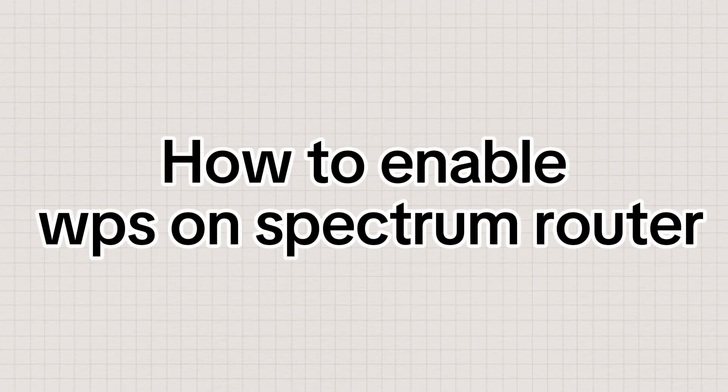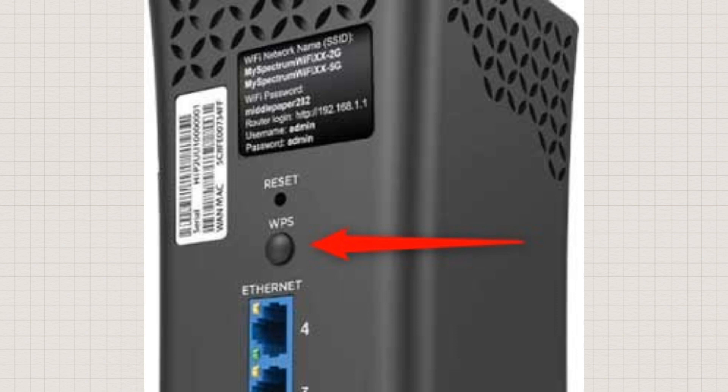How to Enable WPS on Spectrum Router. Press the WPS button on the router and hold it for 3 seconds before releasing it. This should power it on.